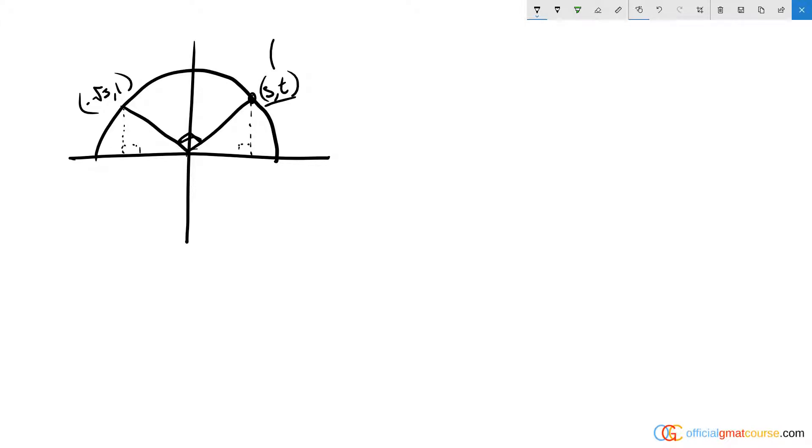So it's not as simple as just saying this x-coordinate is root 3 or negative root 3. If it were, it wouldn't be a very challenging question.